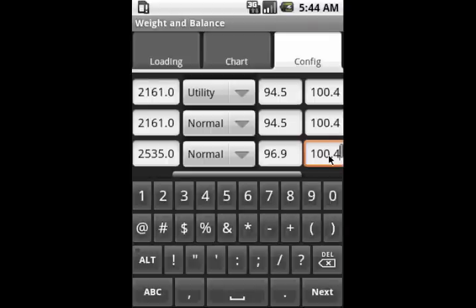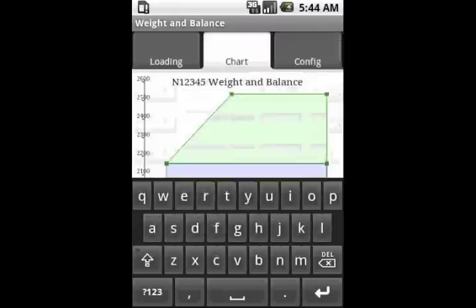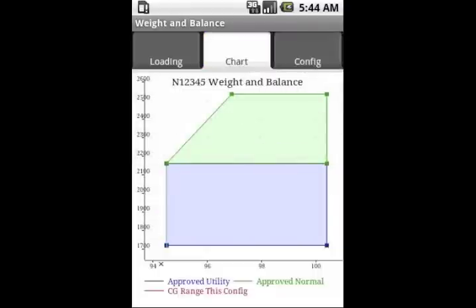When these numbers have been filled out, you can click on the chart and see a chart that will look just like the chart that was provided in the POH.